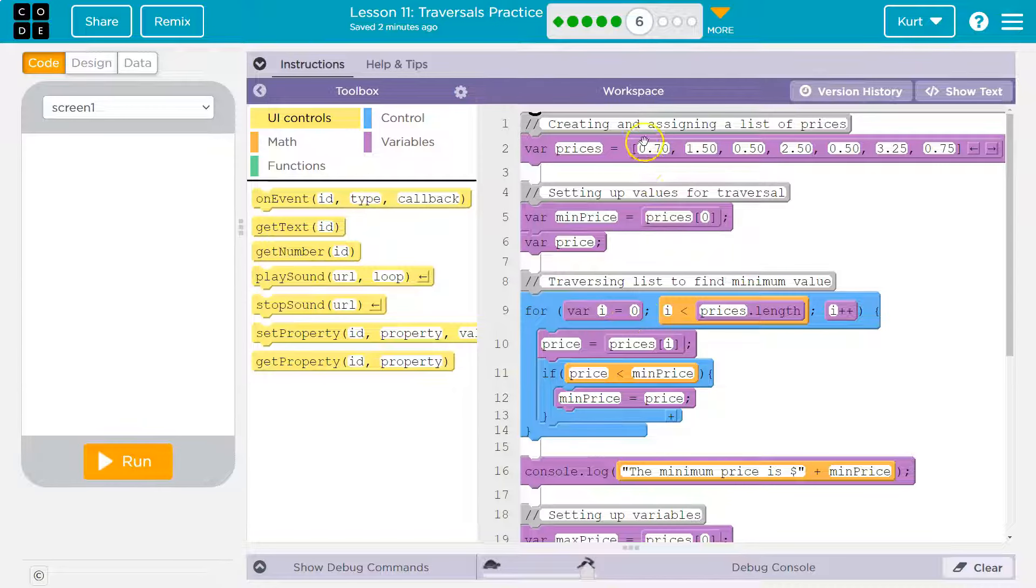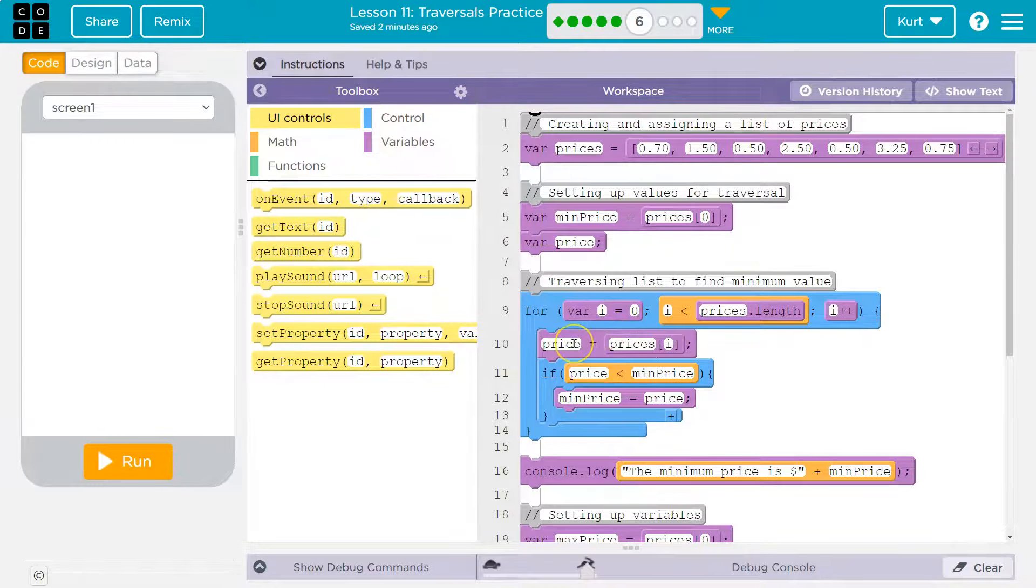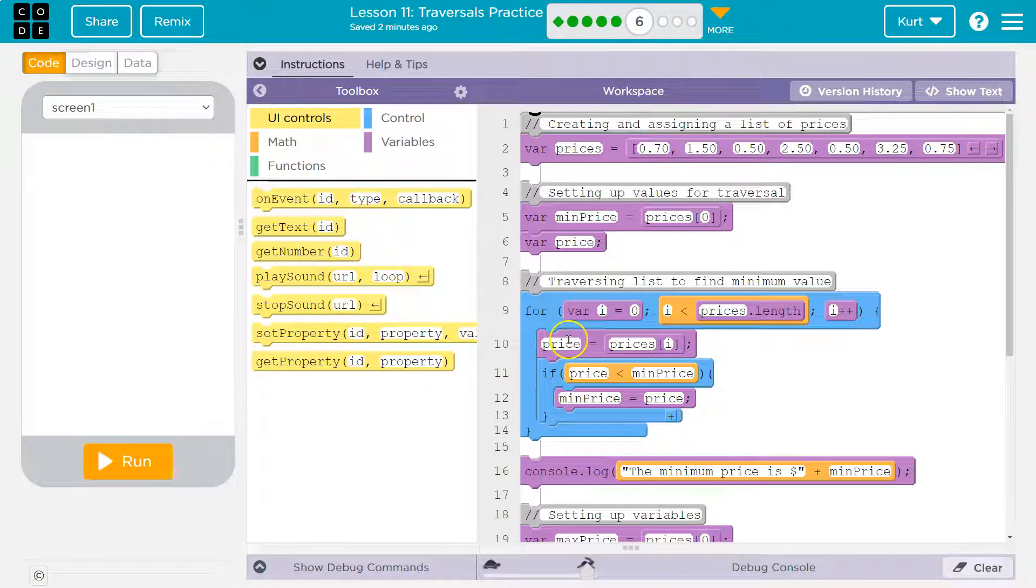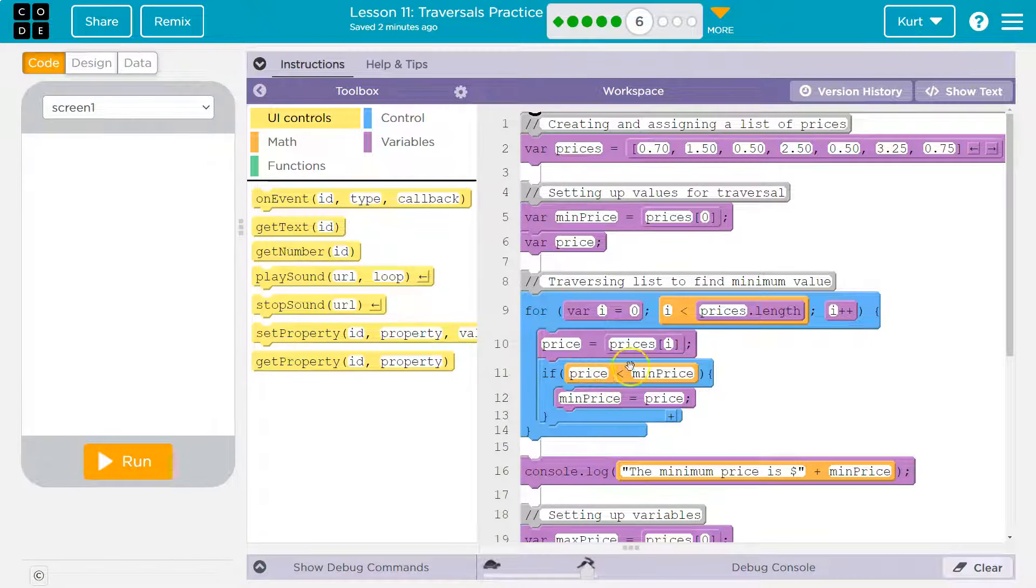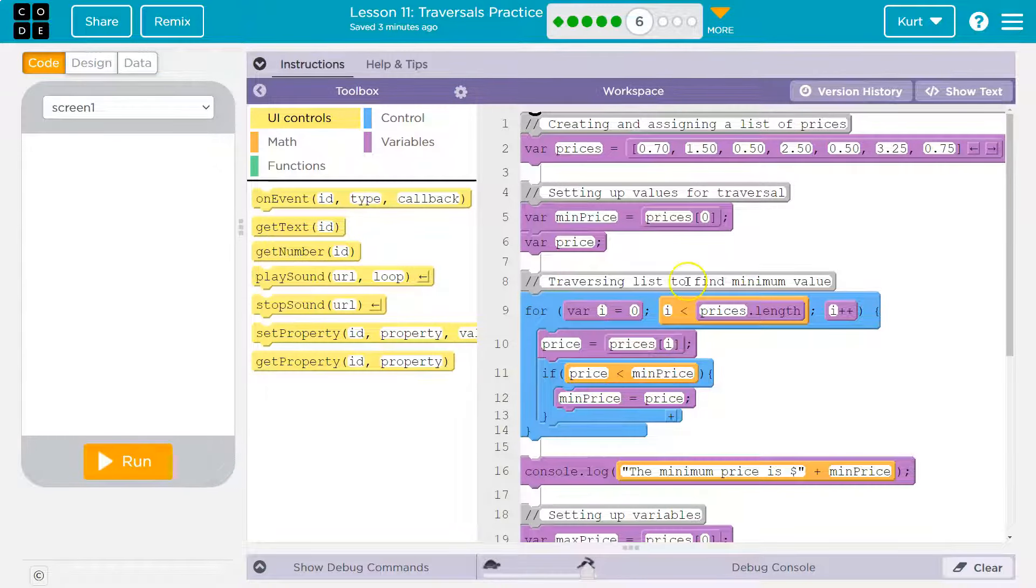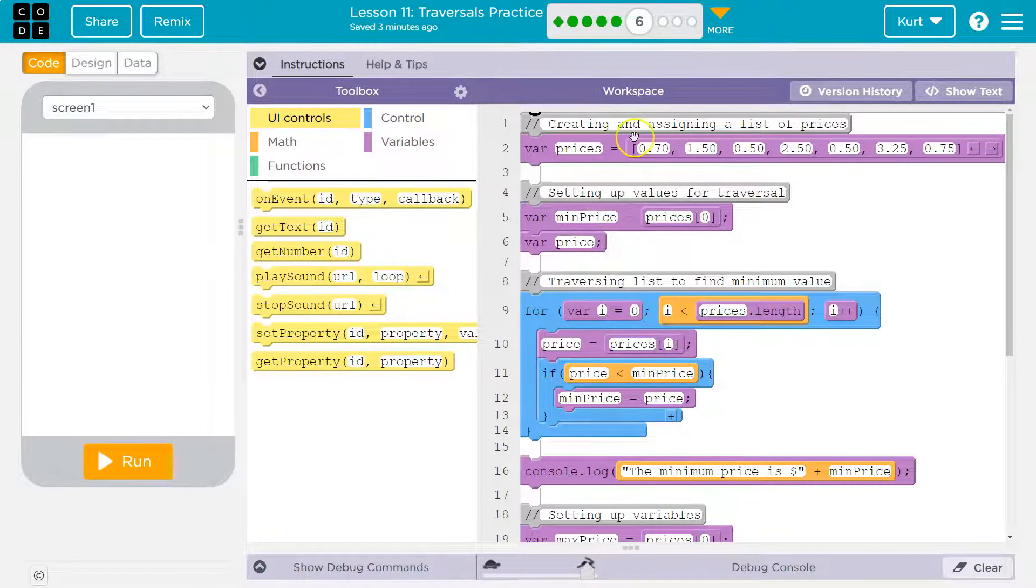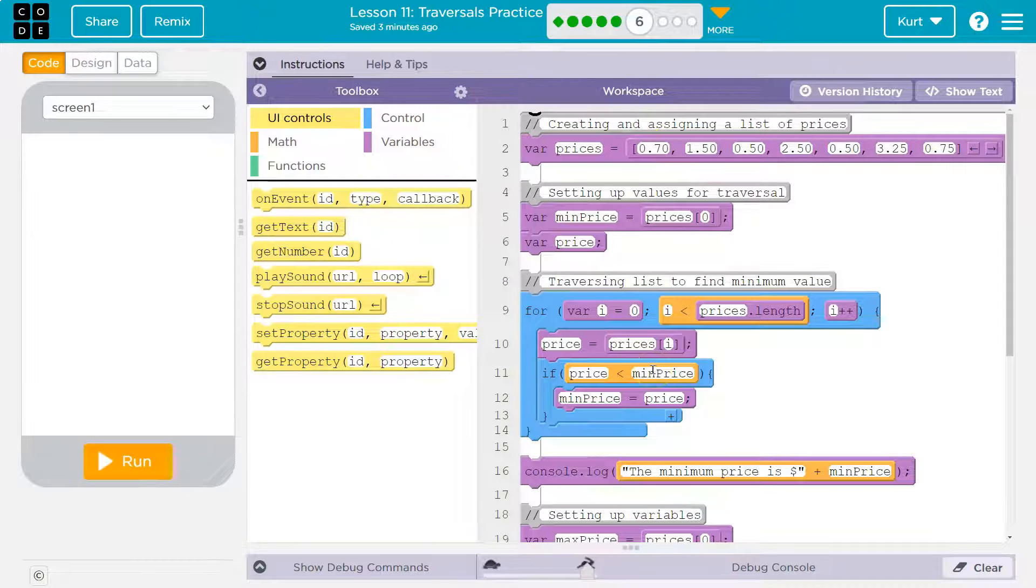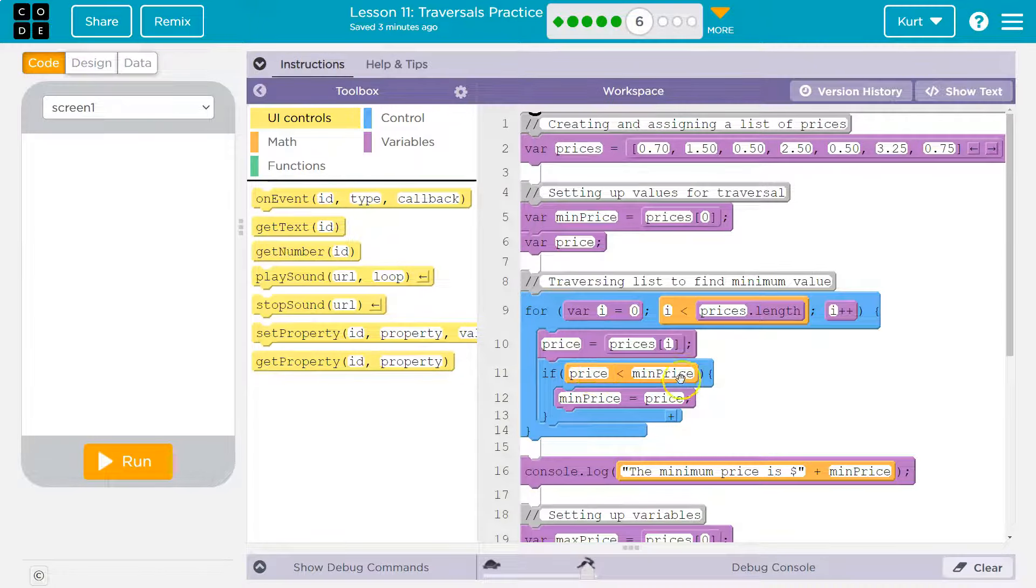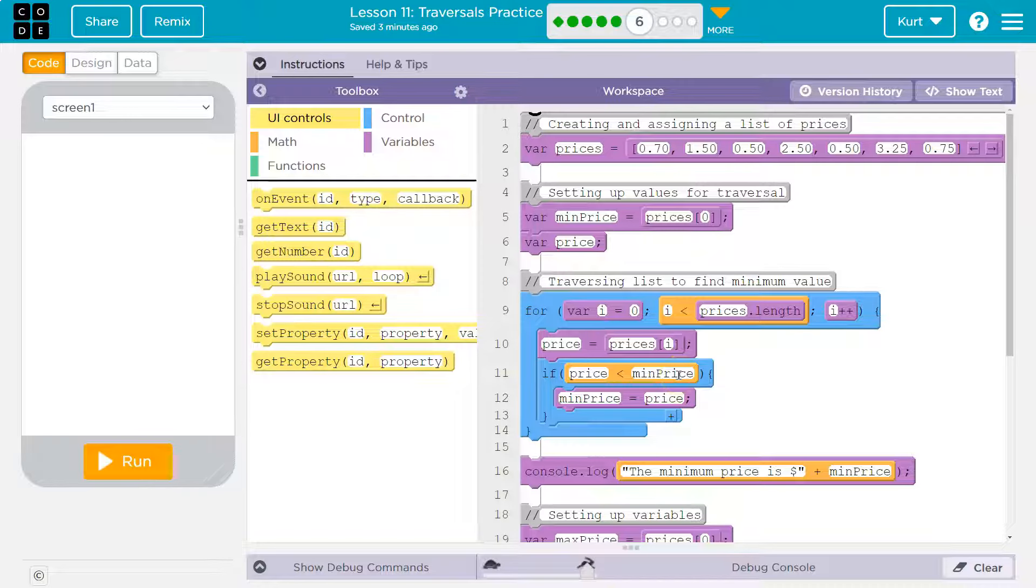Zero index is 70 cents. Okay, so now price would be equal to 70 cents. If 70 cents is less than min price. What's min price? Well, to start off, we just made min price the first index. So the first index is 70 cents. Is 70 cents less than 70 cents? No, the computer would say false.